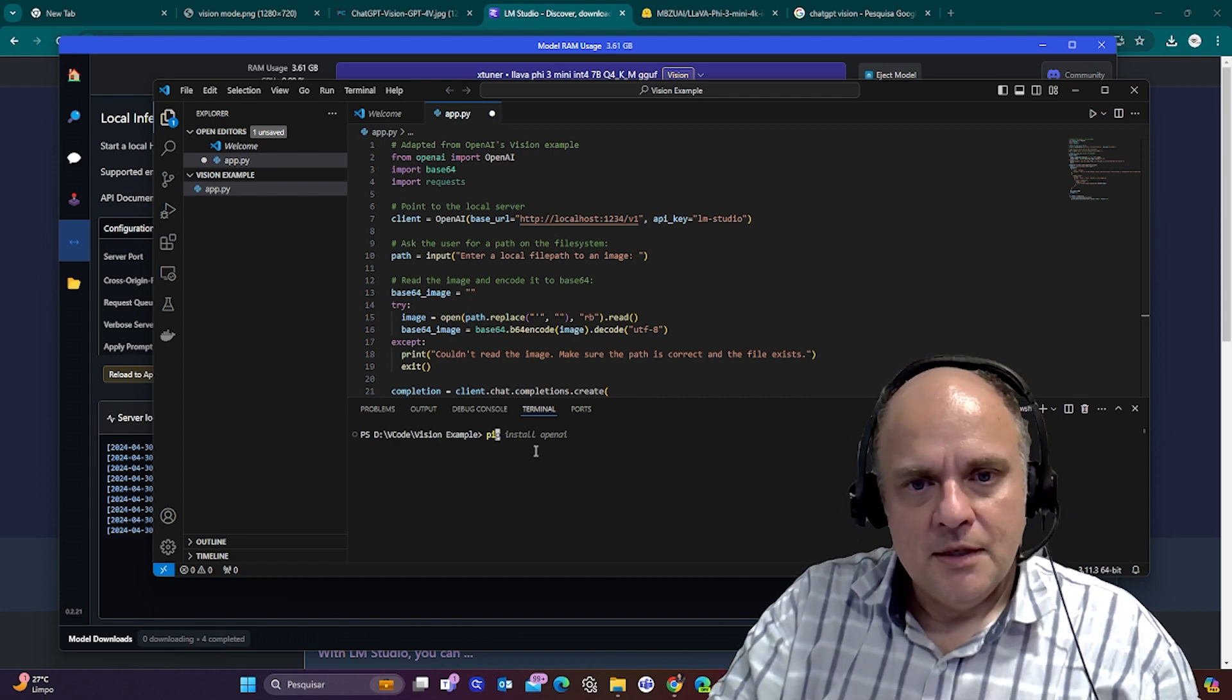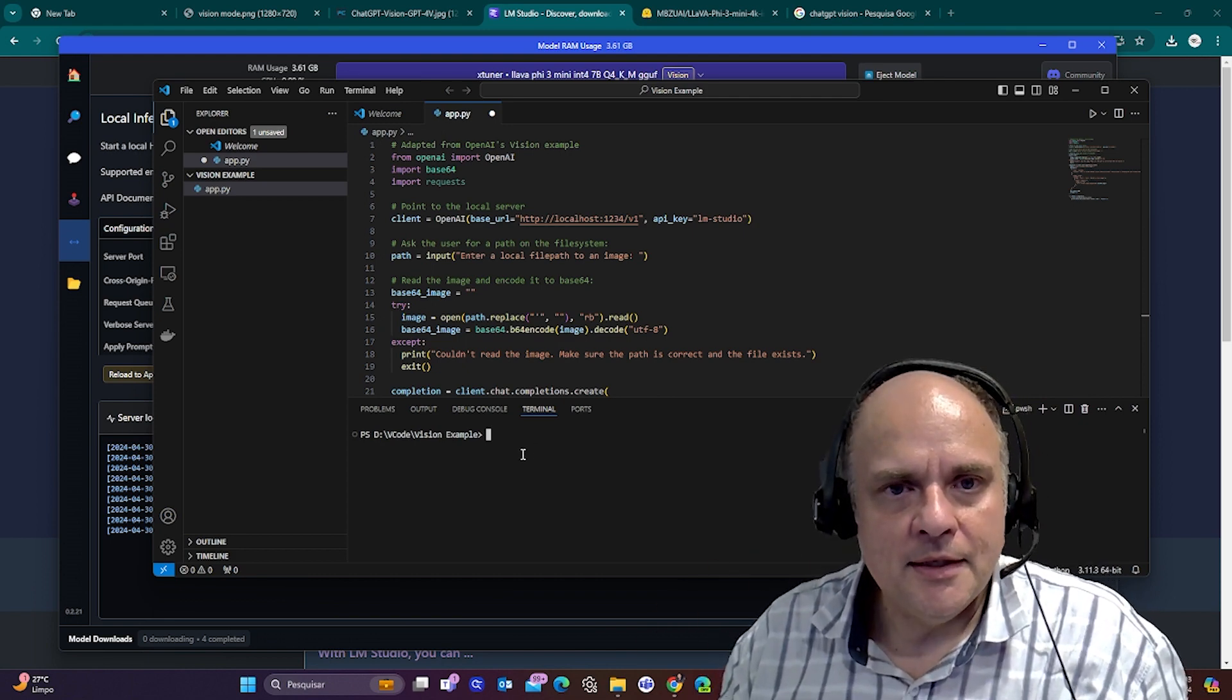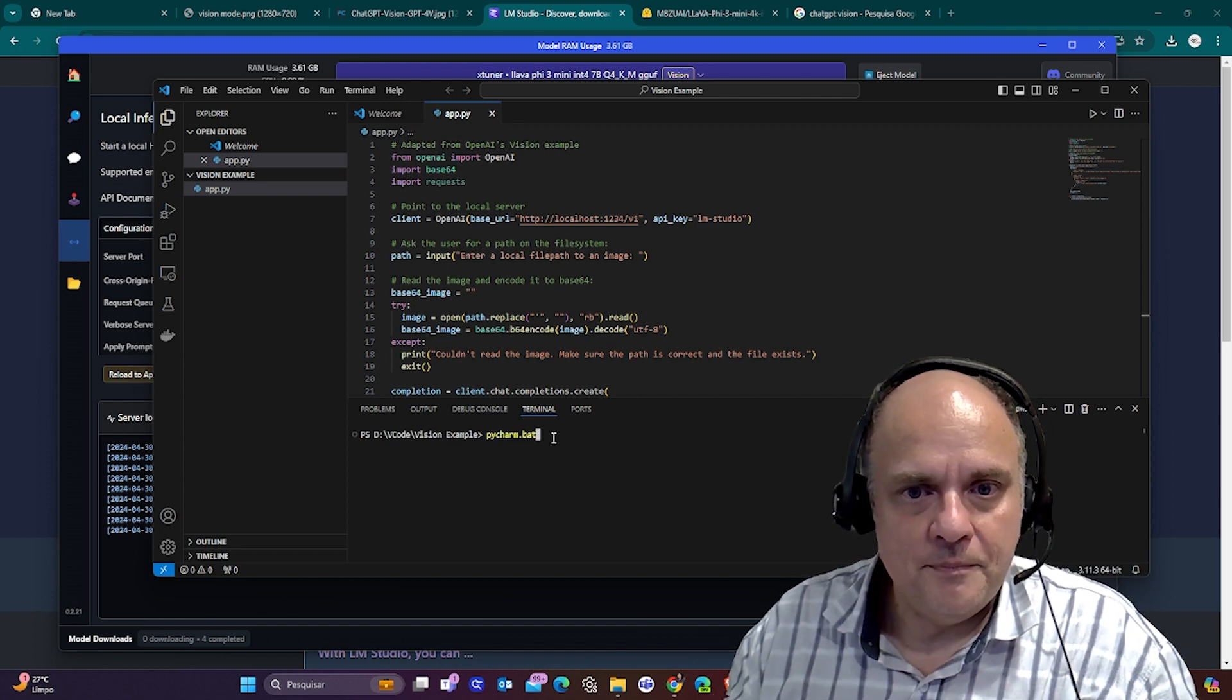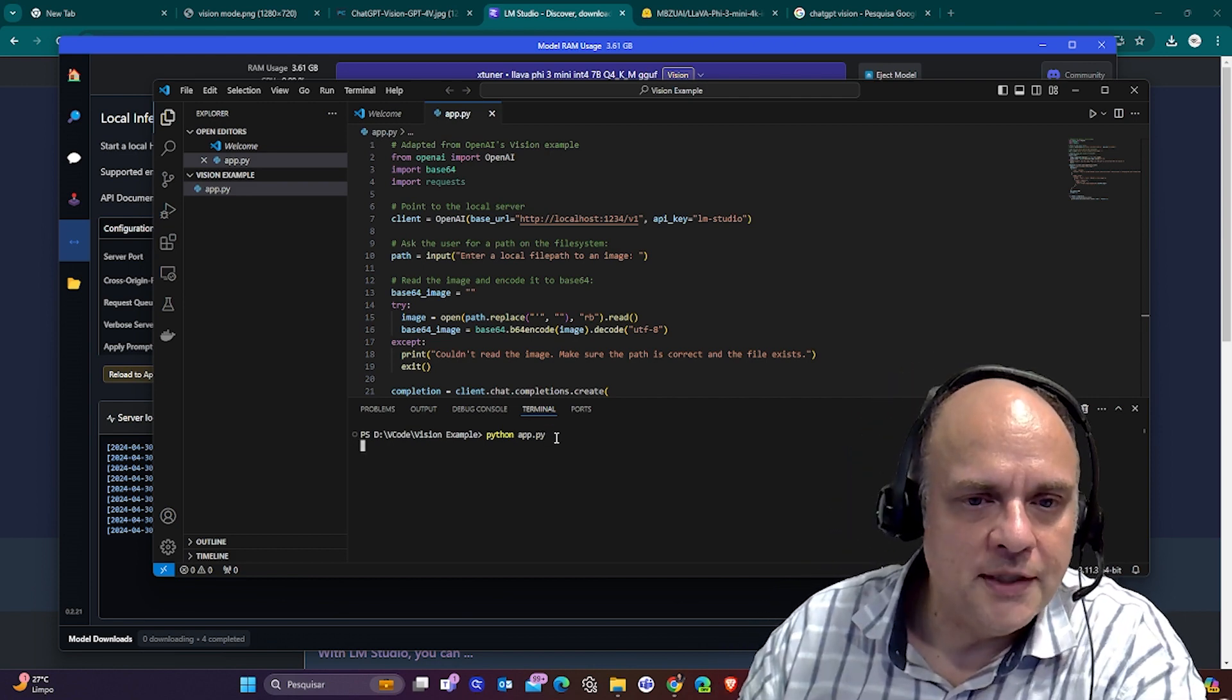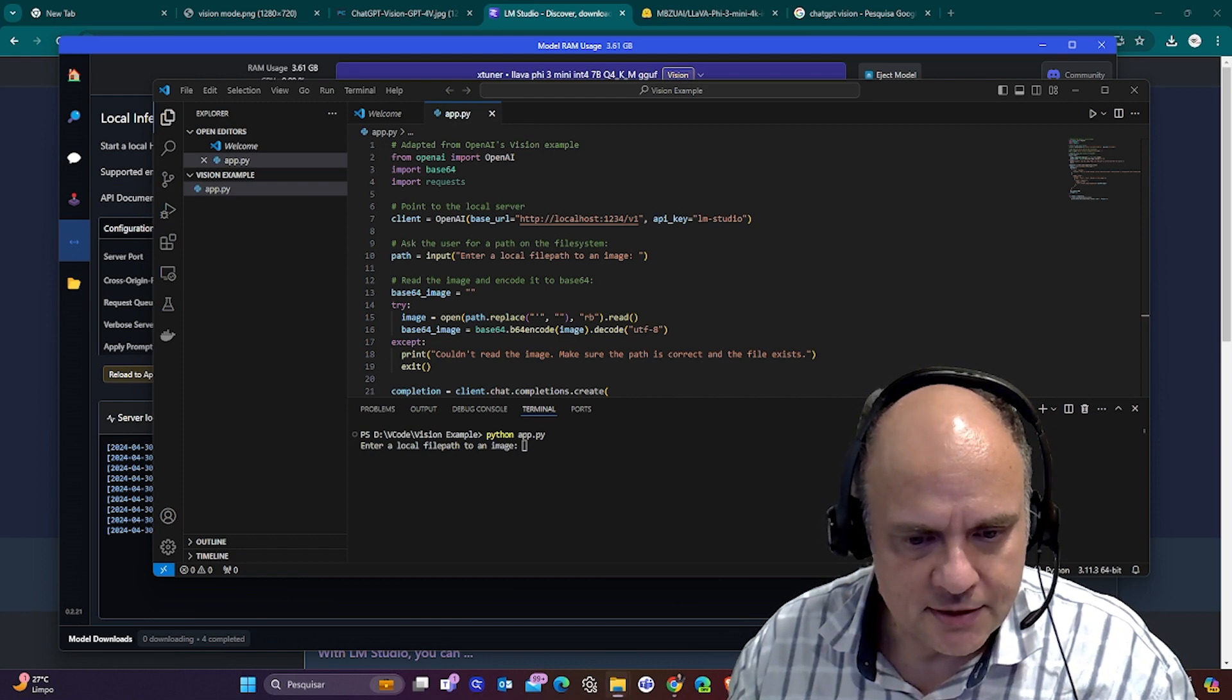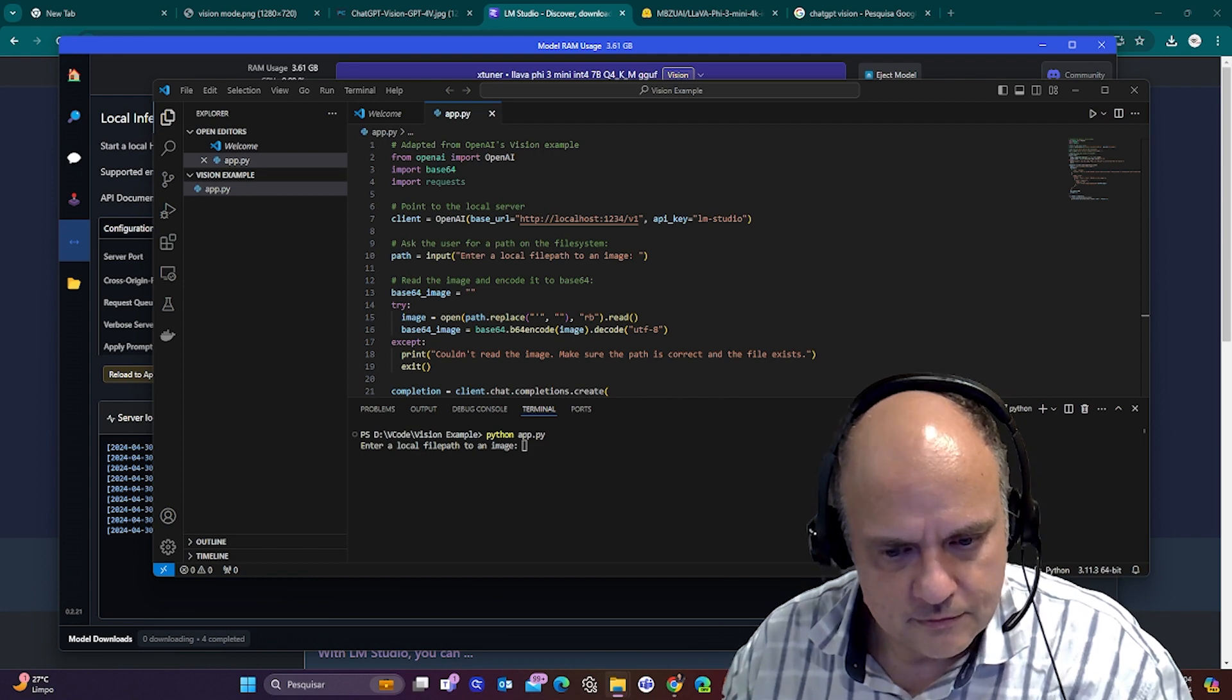I already did that, so I'm not going to do it again. But if you didn't, just say pip install OpenAI. You don't need an OpenAI key because you're going to be using your local model. And then, let's just—let's save it. And Python app.py. It's going to ask me. It's going to run. And it's asking me for a local file path to an image. Let me take the first image.